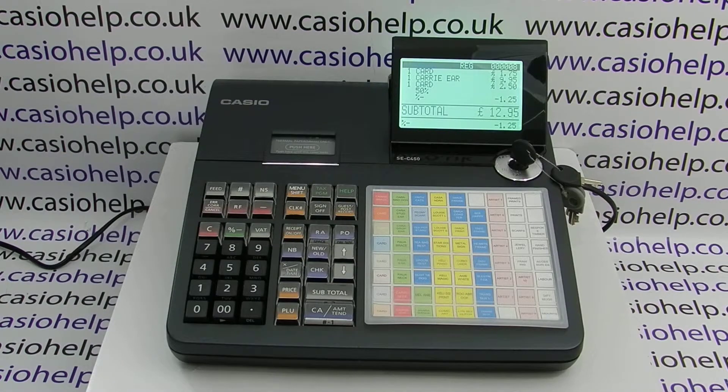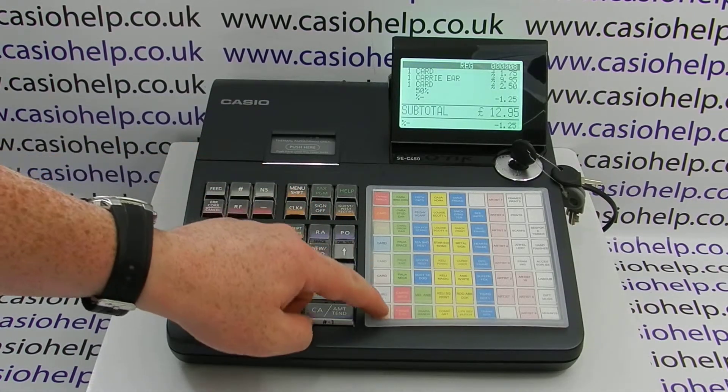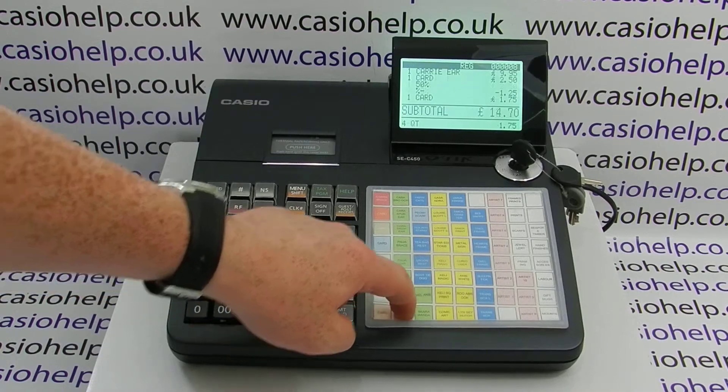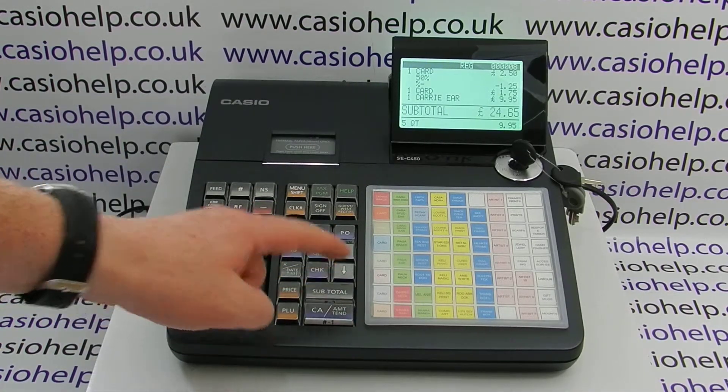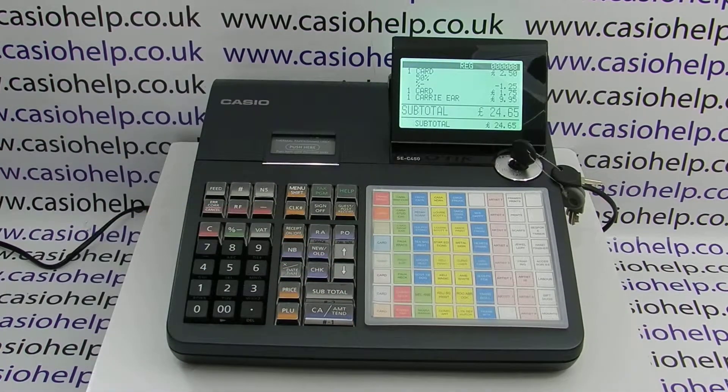We can then carry on entering other items in the sale and then subtotal and cash off in the normal fashion.